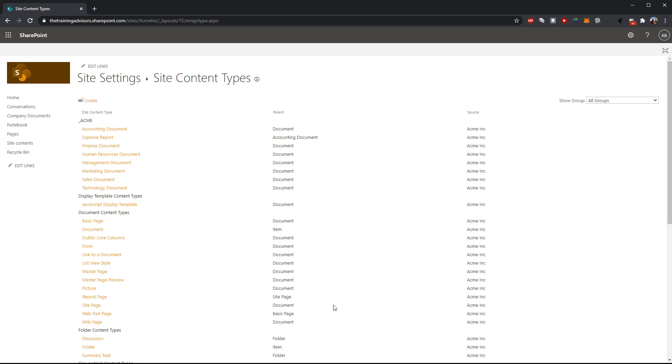Now in this case the content type that we want to update is our expense report. So we'll go ahead and click on our definition for expense report.